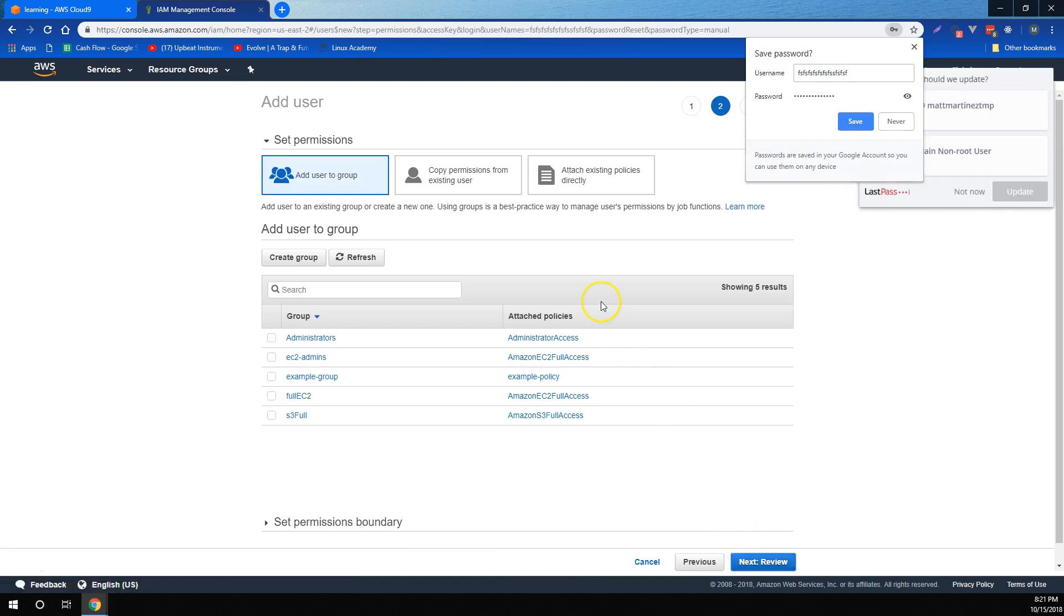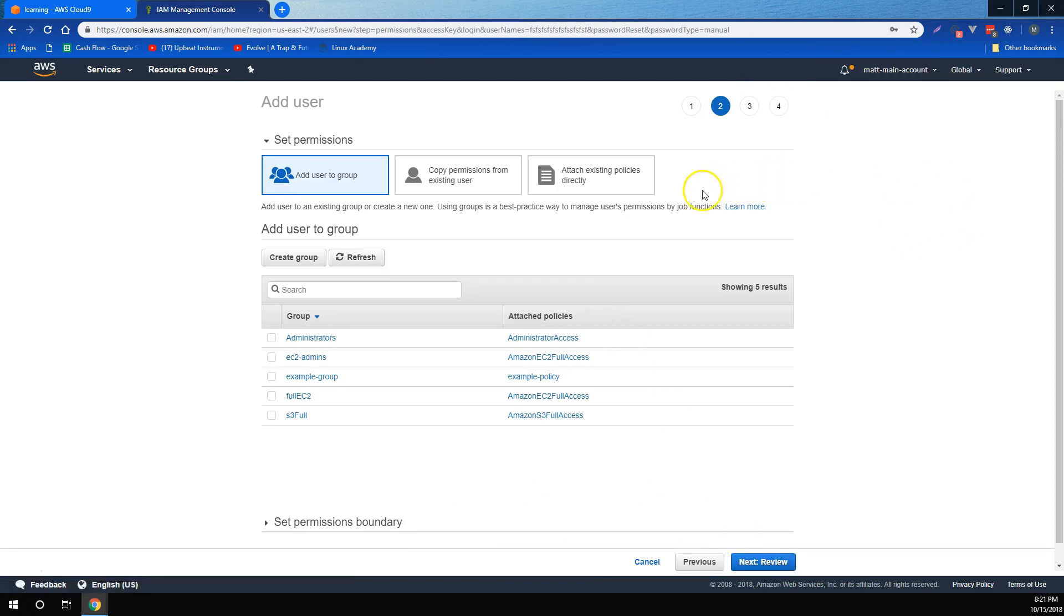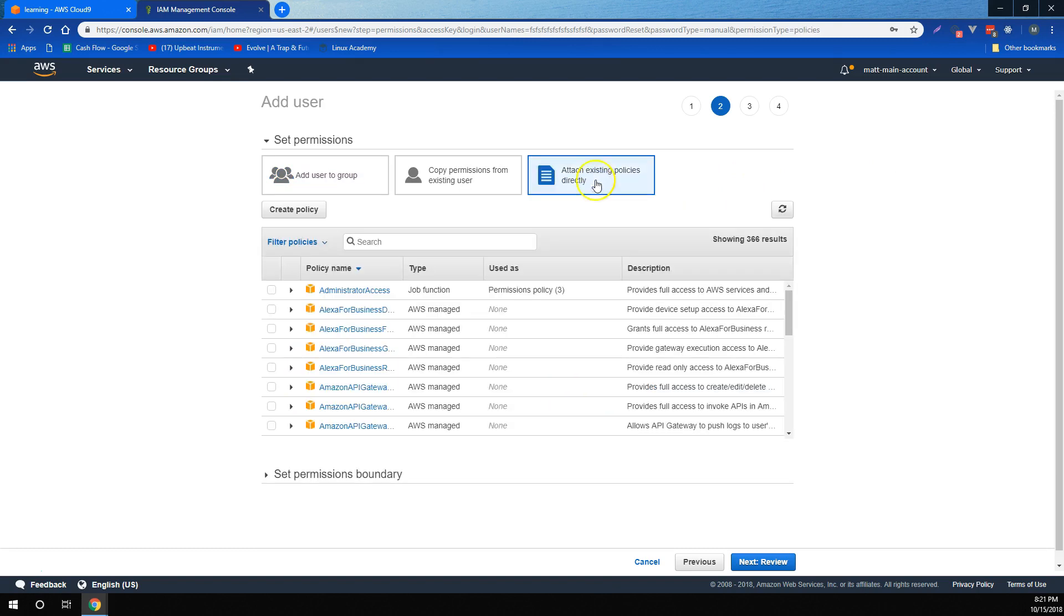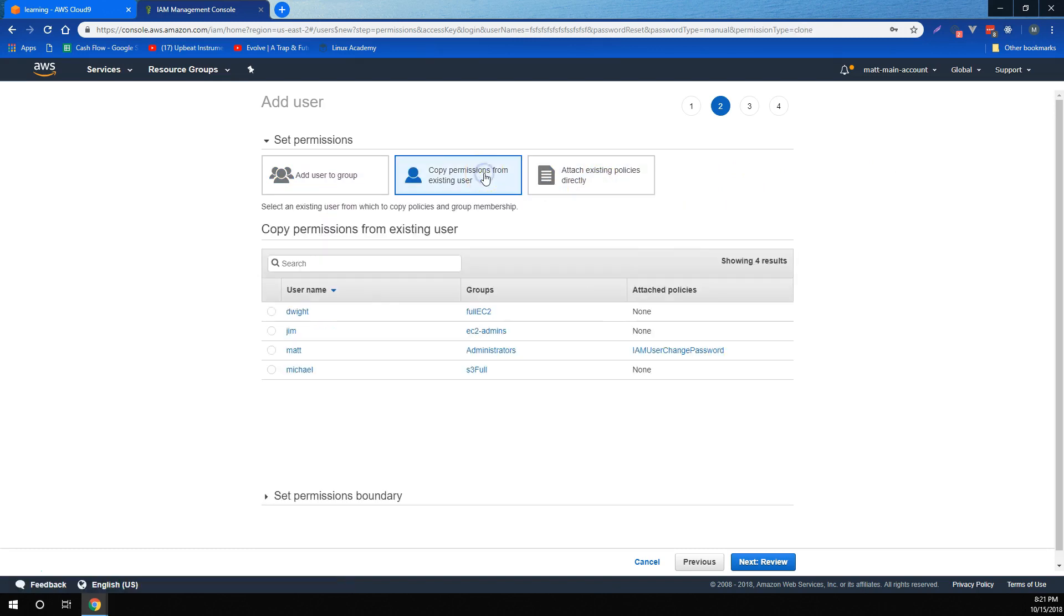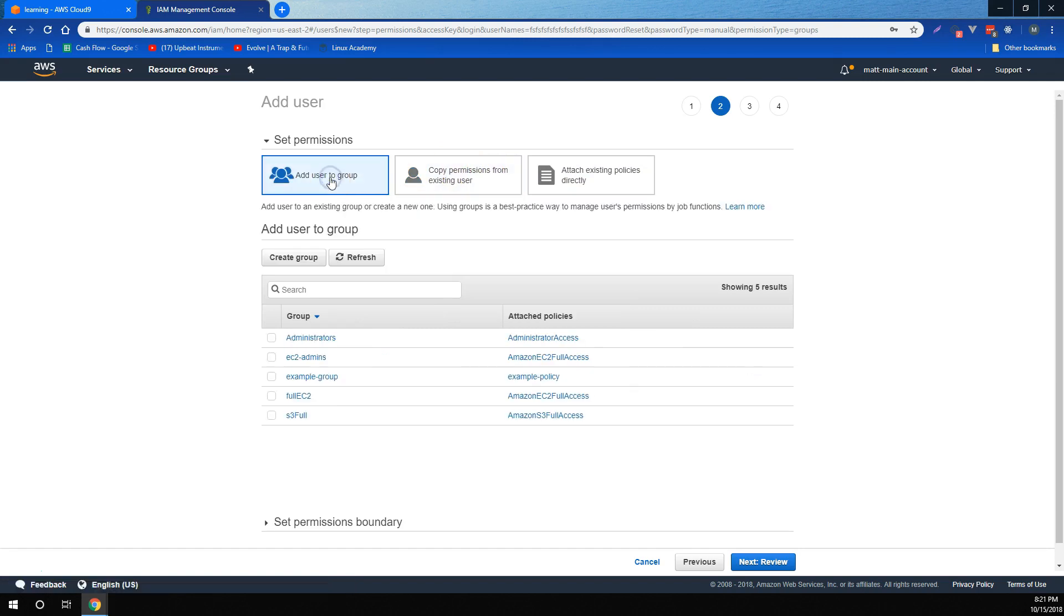We learned that we can give them an auto-generated or custom password. We also learned that we can give them permissions using a few different methods, either by attaching existing policies directly to them, copying permissions from an existing user, or the way that AWS recommends, adding them to a group.